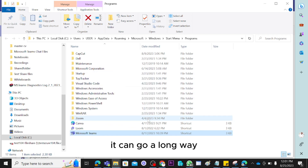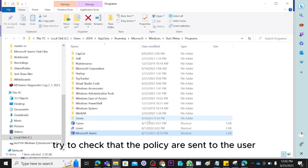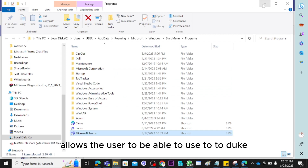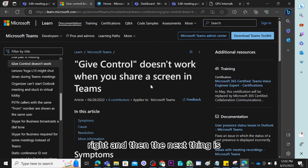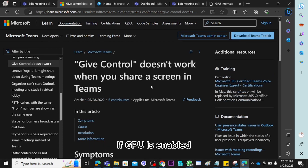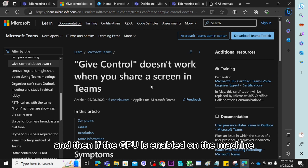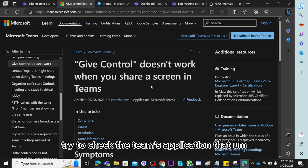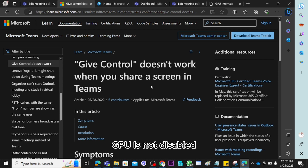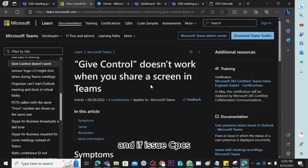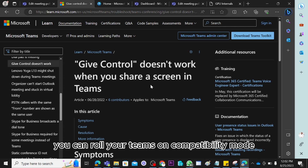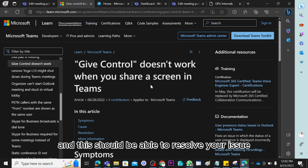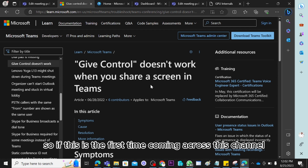To wrap up: check that the policy assigned to the user allows give or take control. Then check the machine to see if GPU is enabled. If the GPU is enabled on the machine, check that GPU is not disabled in the Teams application. If all of that is fine and the issue persists, clear the Teams cache. And if the issue still persists, run Teams in compatibility mode, restart the device — and this should resolve your issue.